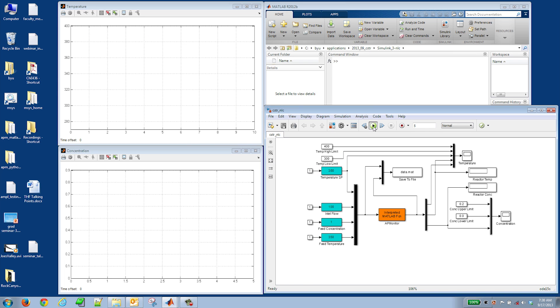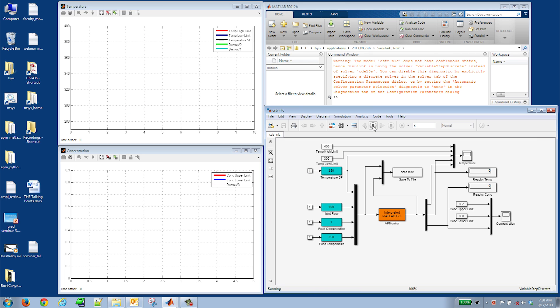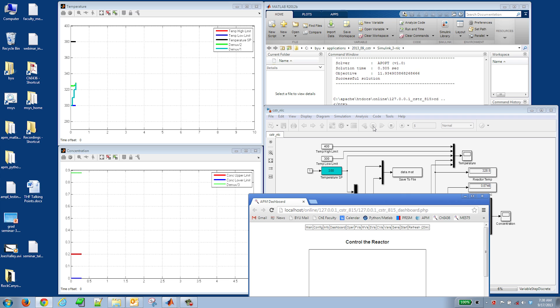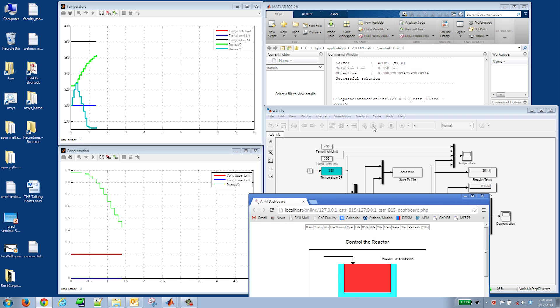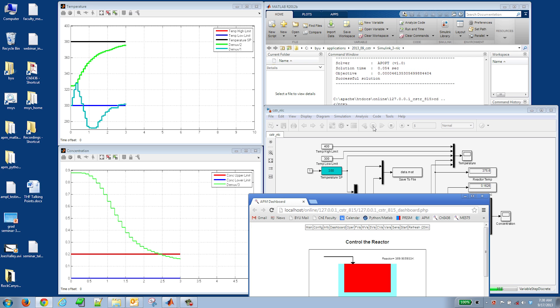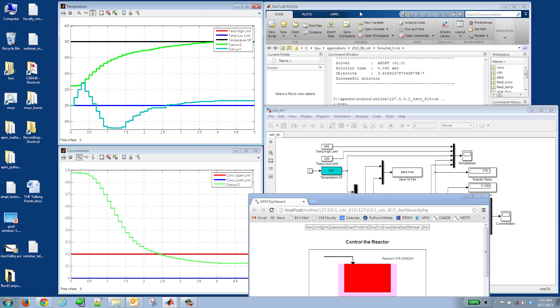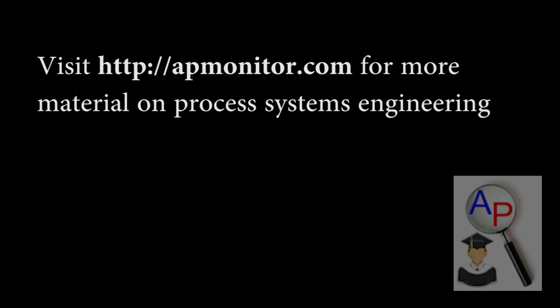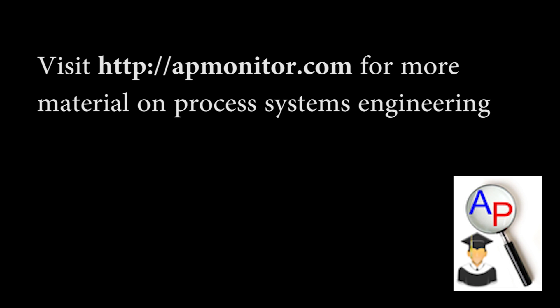We now implement these transient equations into a model predictive controller that optimizes the jacket temperature to achieve a set point in the reactor. You can see it increases the jacket temperature, then decreases it as the temperature starts to rise, and levels out — no temperature runaway. It controls the temperature in the reactor and minimizes the concentration. Visit APMonitor.com for more material on process systems engineering.